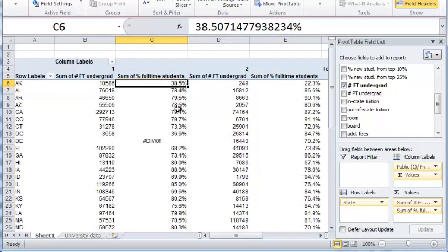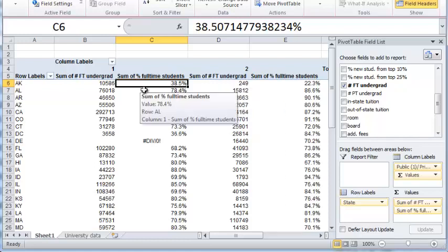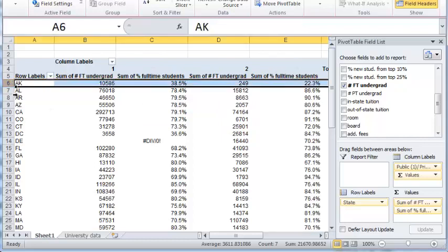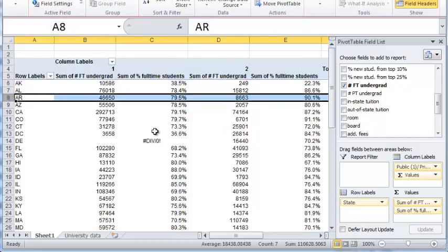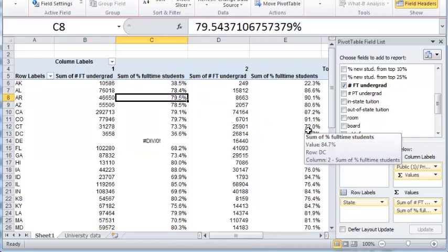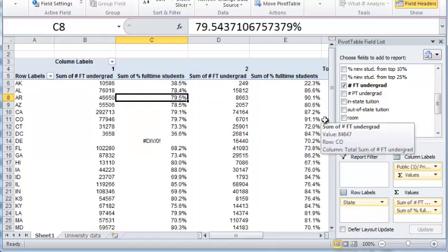And now you have a percentage. So each percentage here refers to, for example, the total percentage of students that are in the full-time program as opposed to the full-time and part-time programs put together for public universities and for private universities in each of the different states. So that is how you can insert any kind of calculated field inside your pivot table.